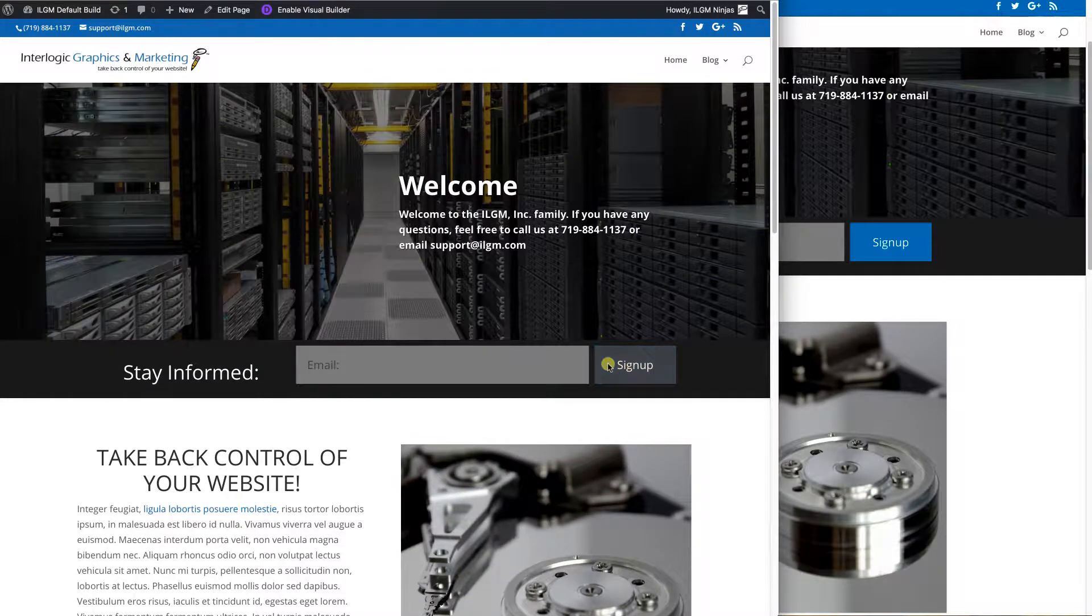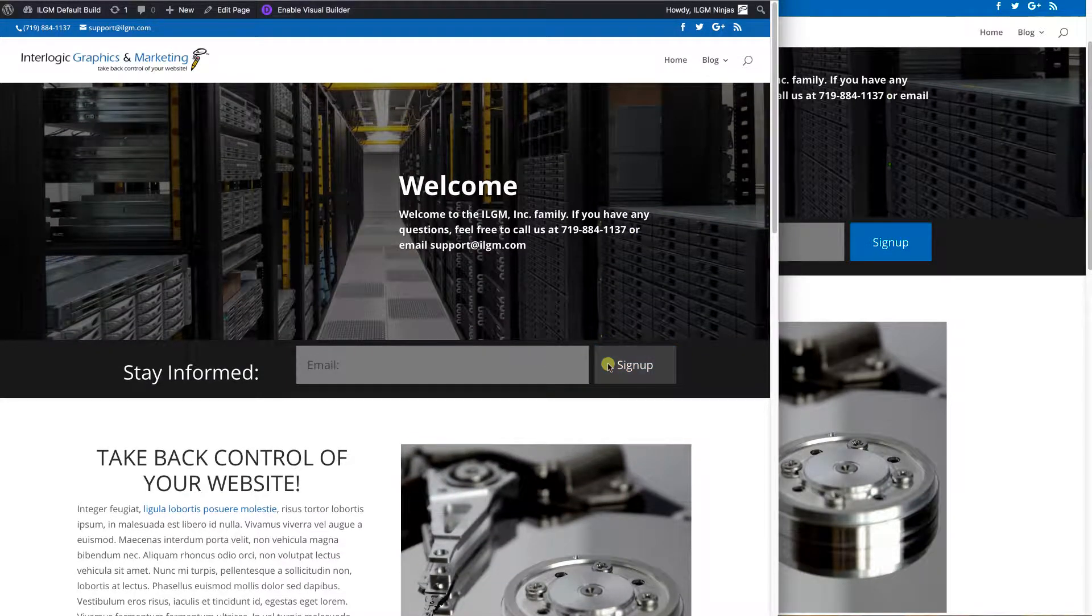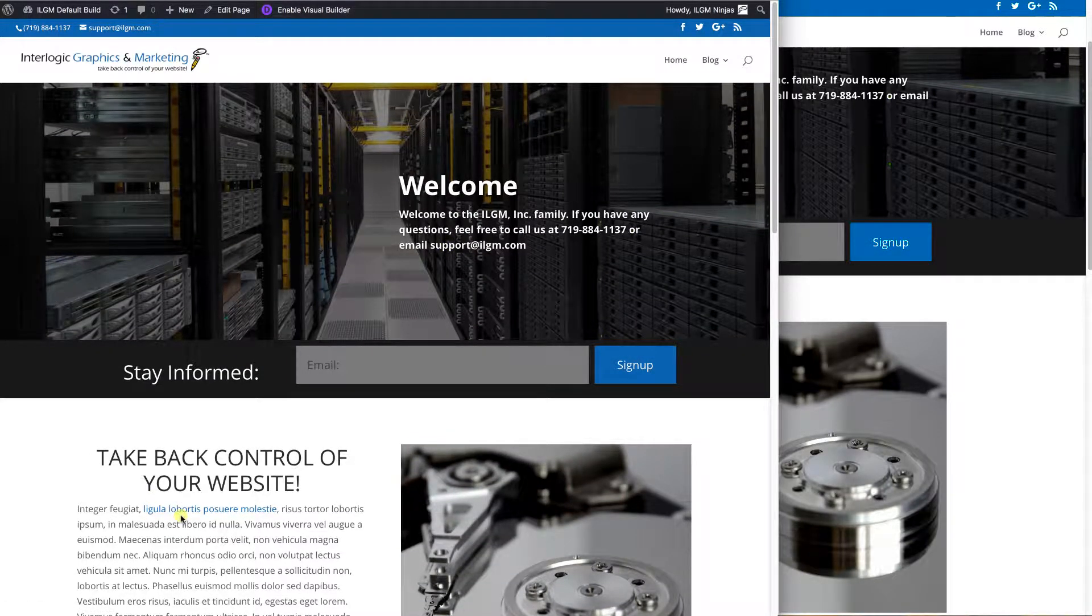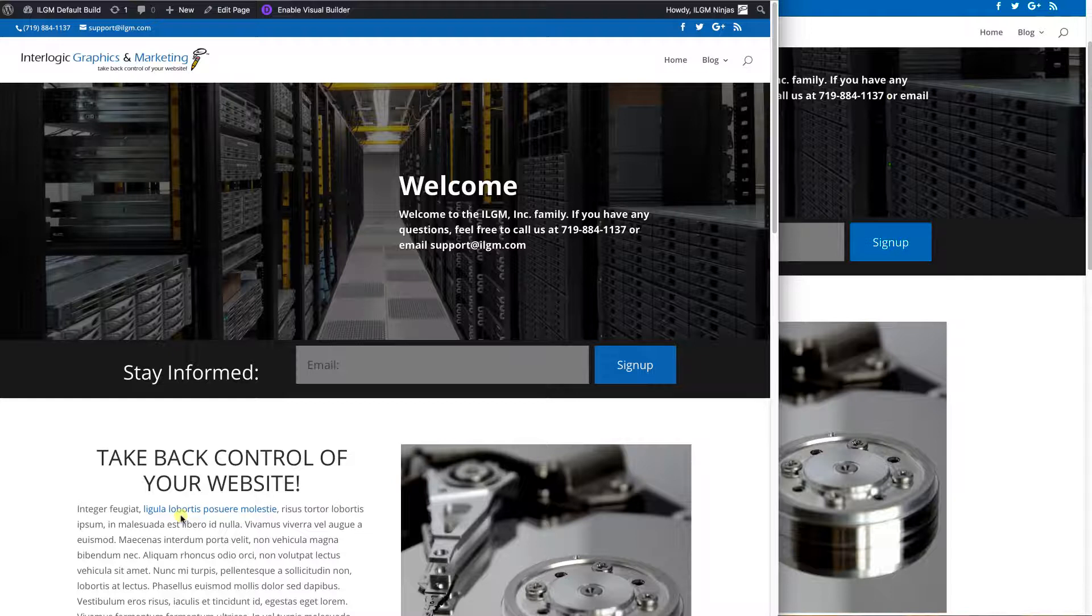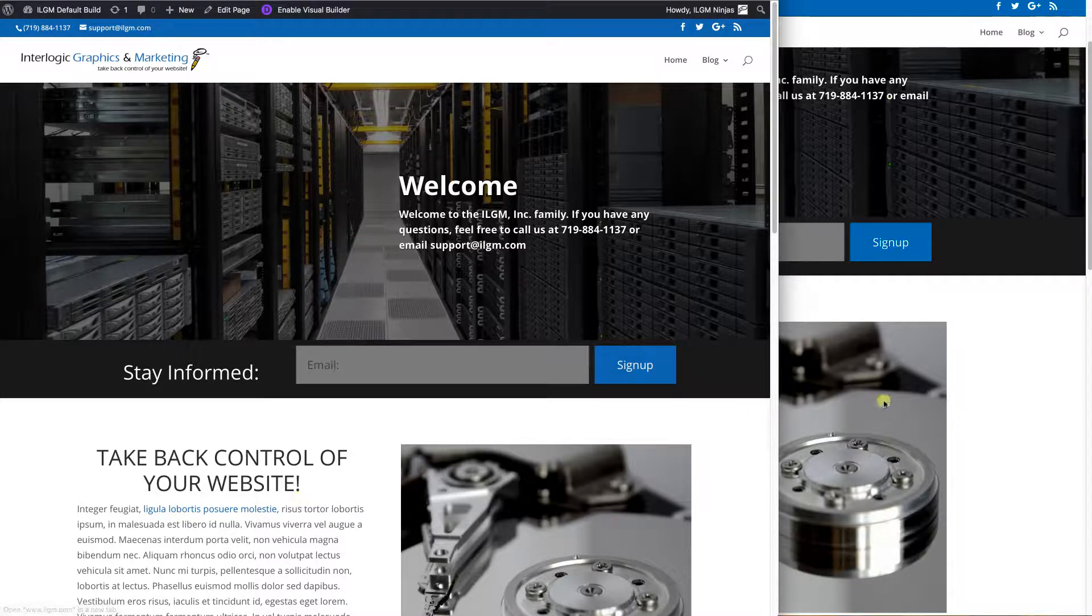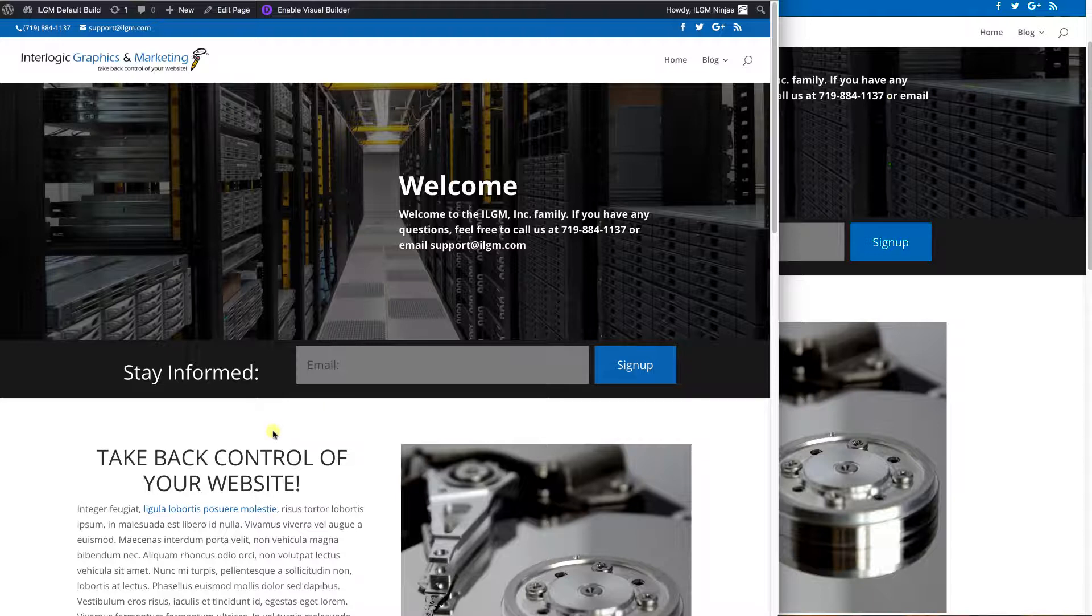So what we're going to cover is how to optimize images, but we're also going to cover how to use the Divi modules in order to control what goes on a mobile device and what doesn't. So one of the things that we're going to look at is how do you develop and tell what your website looks like in mobile.